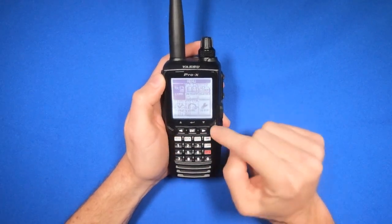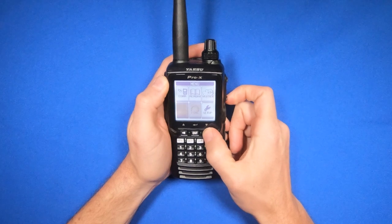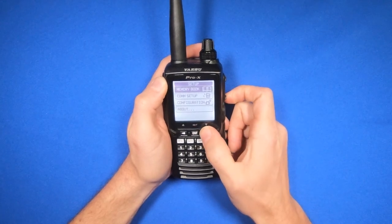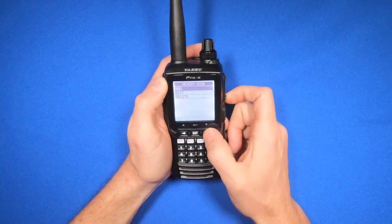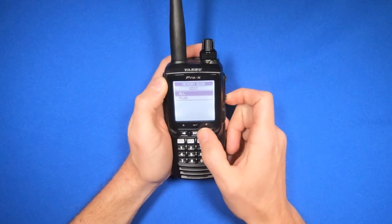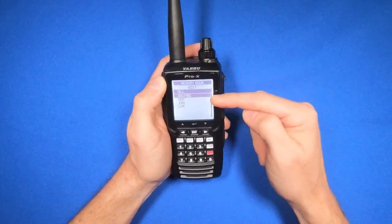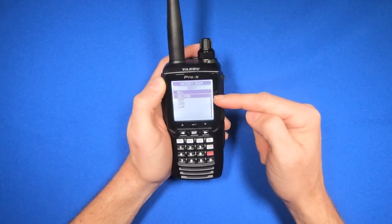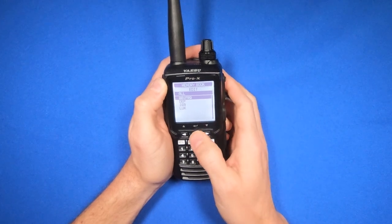To do that, go to Menu, then Setup, Memory Book, Edit, All, and find the frequency you just put in. I named mine 001FRQ.